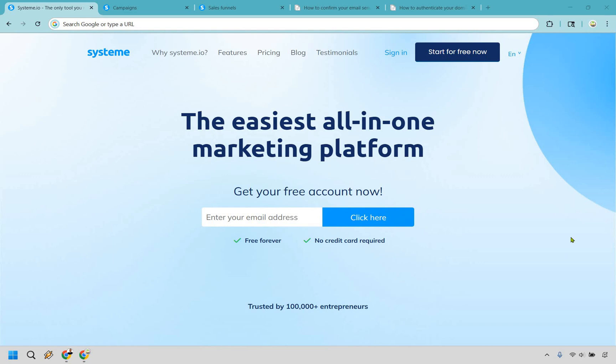Here's how to set up an email campaign in systeme.io. If you'd like to follow along, you can click the link in the description or the pinned comment to do that, as systeme does come with the ability to use it for free, which is always great. Let's begin.